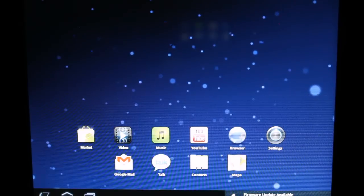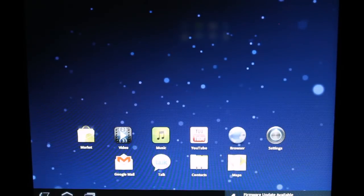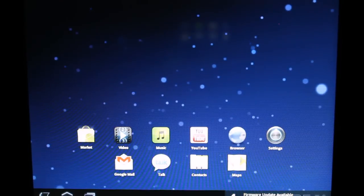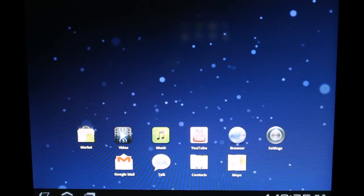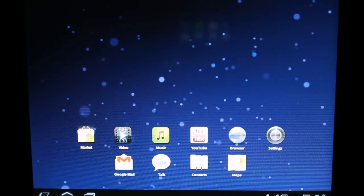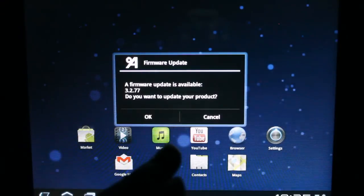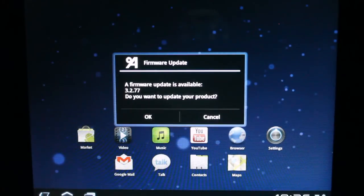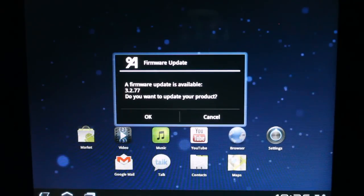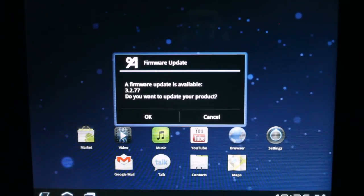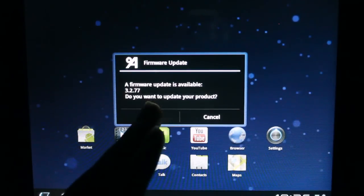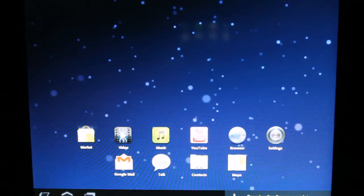So as you can see down there, the update shows. We'll go ahead and open that up. And again, this is showing you what it looks like to update. So we'll go ahead and hit OK and it begins to download.